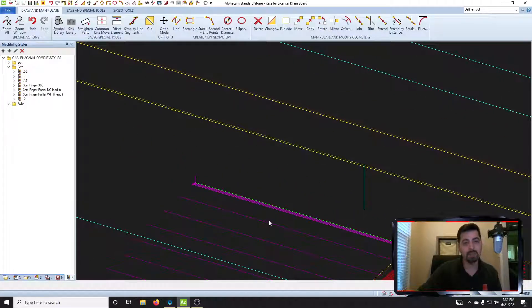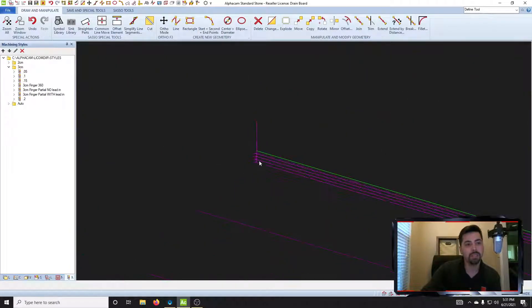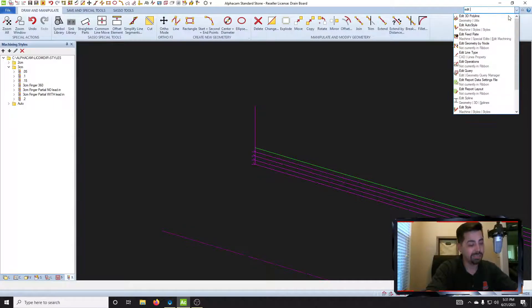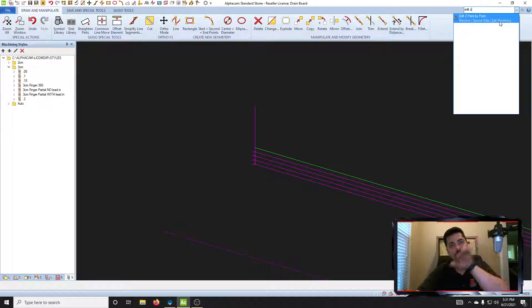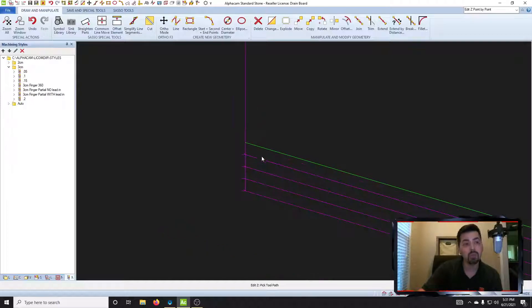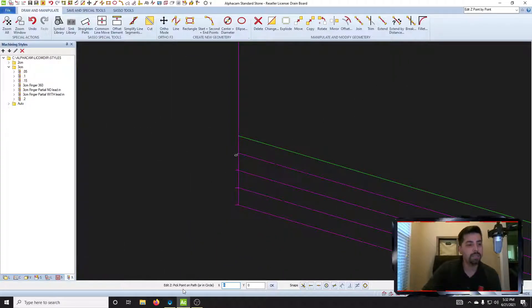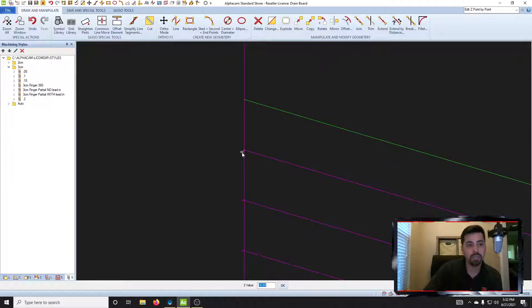Now the thing about a drain board is it's on a slope, so we've got to put that in here. We're going to create our slope. In the search bar at the top right-hand corner, type in 'edit z'. Select 'edit z point by point' — that's the tool we're going to use to create that slope within Alphacam. At the bottom of the screen it says 'pick the tool path' — pick the top one. Go ahead and acknowledge the warning — it's not really an error — click OK.